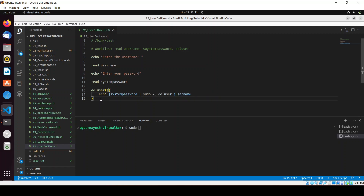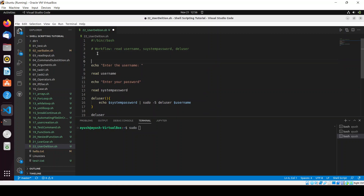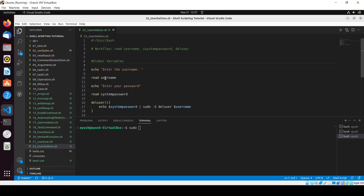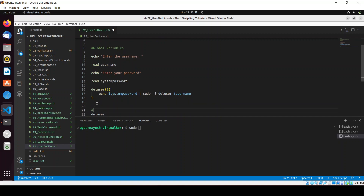Here you can see the global variables — 'username' and 'system_password'. These global variables are being used inside the function. This is a normal function, and at the end we are simply calling the 'del_user' function.